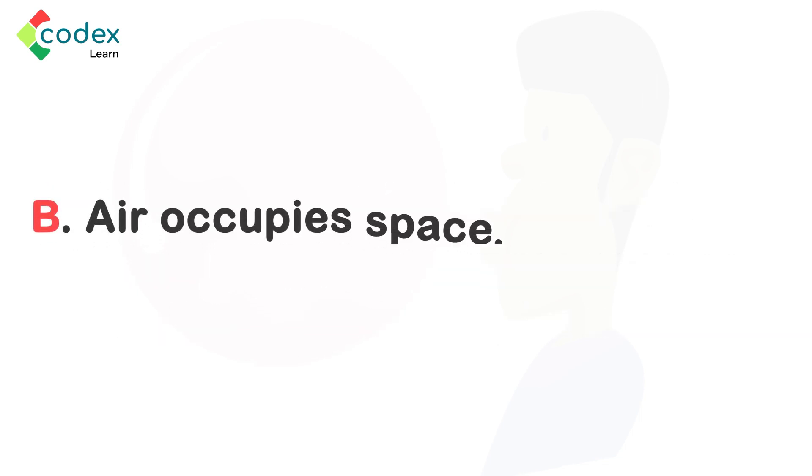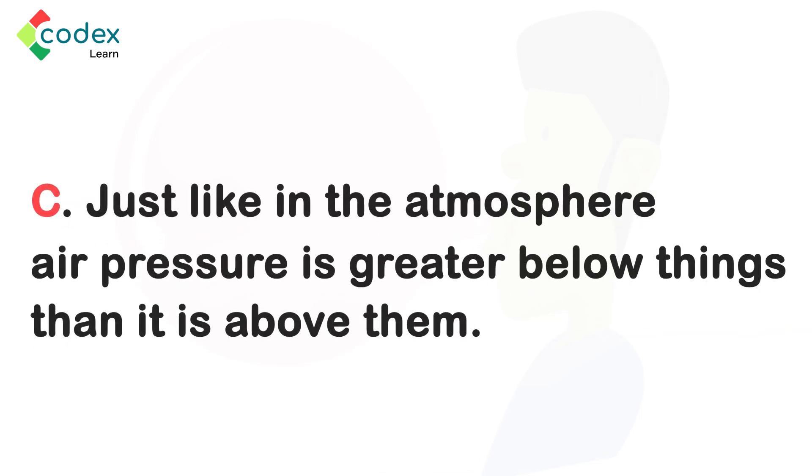B. Air occupies space. C. Just like in the atmosphere, air pressure is greater below things than it is above them.